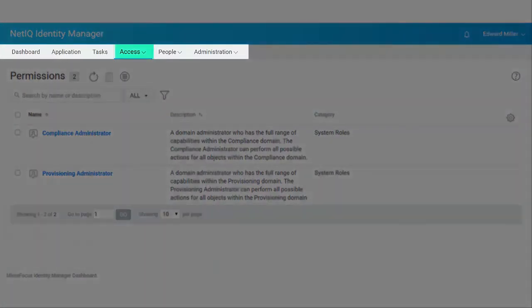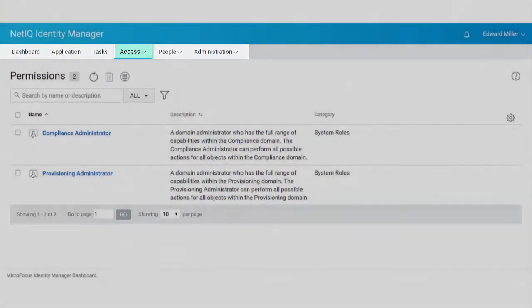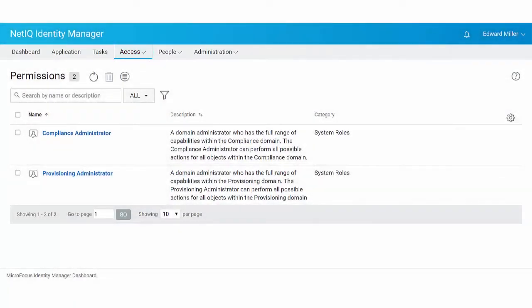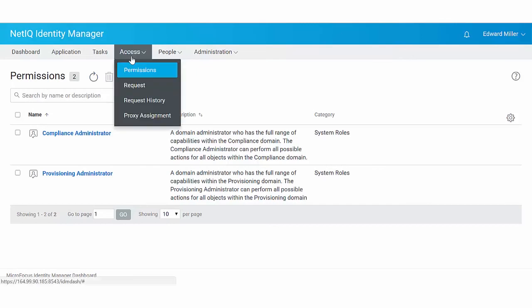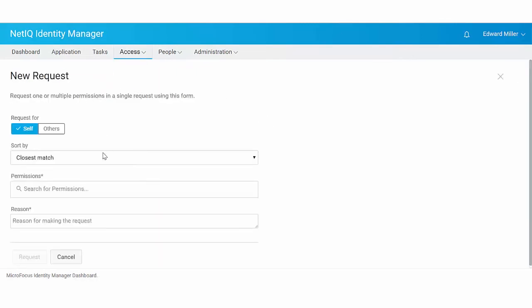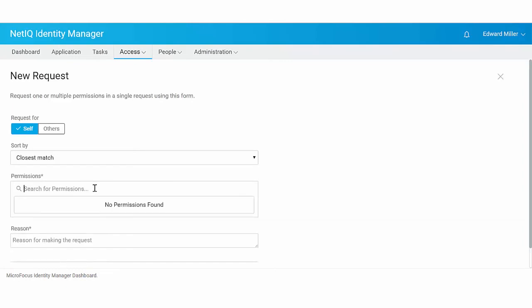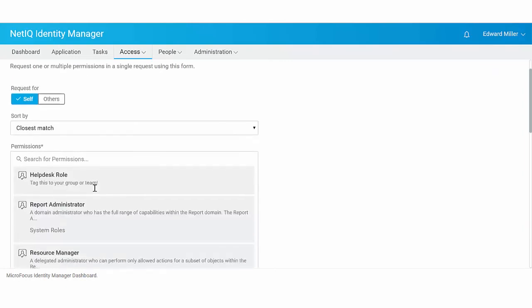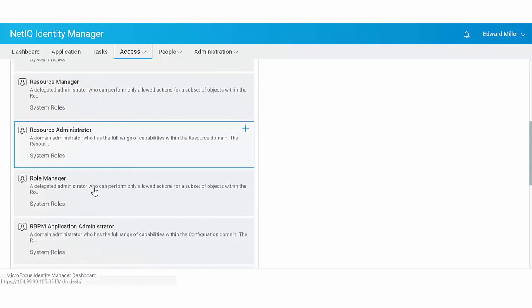Access. This page allows you to view permissions or request permissions. You can request roles, resources or provisioning request definition in the request page.